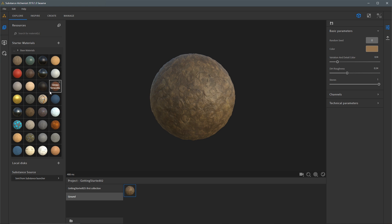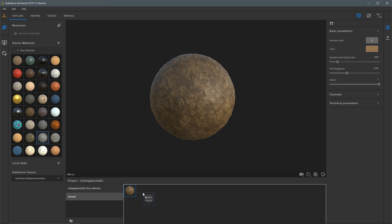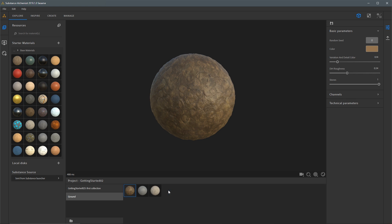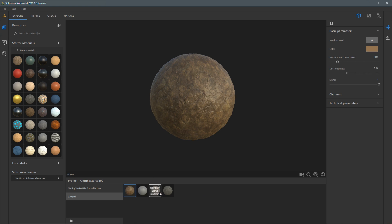I can also drag materials from my resource library to my project collections. Let's say I'm building up a project for ground materials — I'm going to grab a few more, like this stone generic, this brown sandstone, and this mixed asphalt. I'll drag these in. Now I've added these materials to my project.